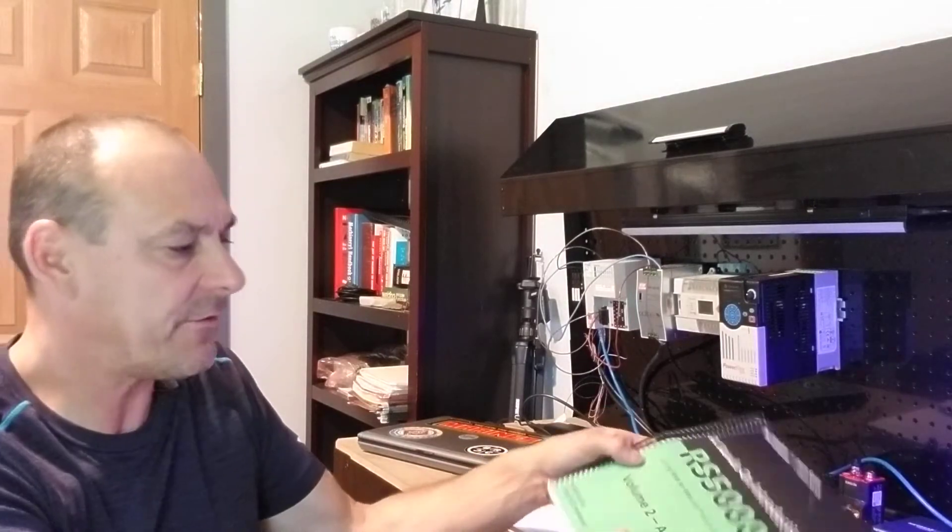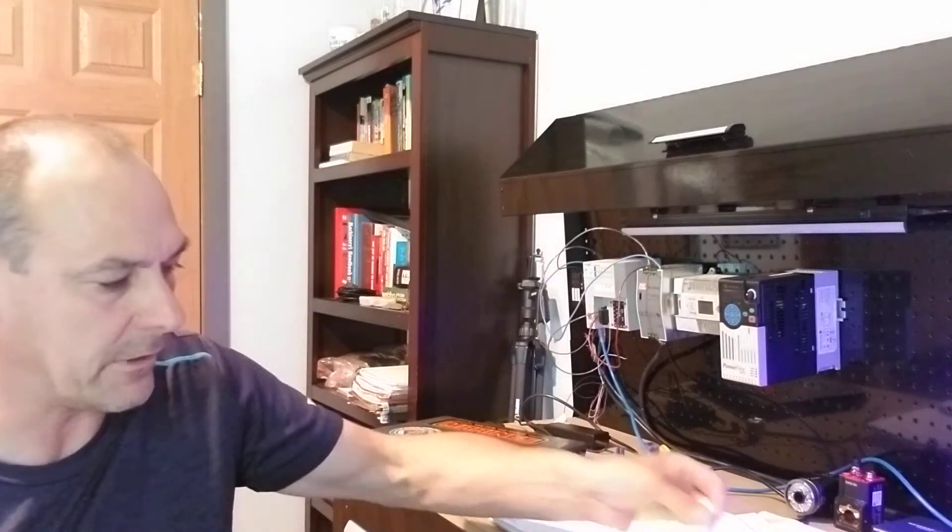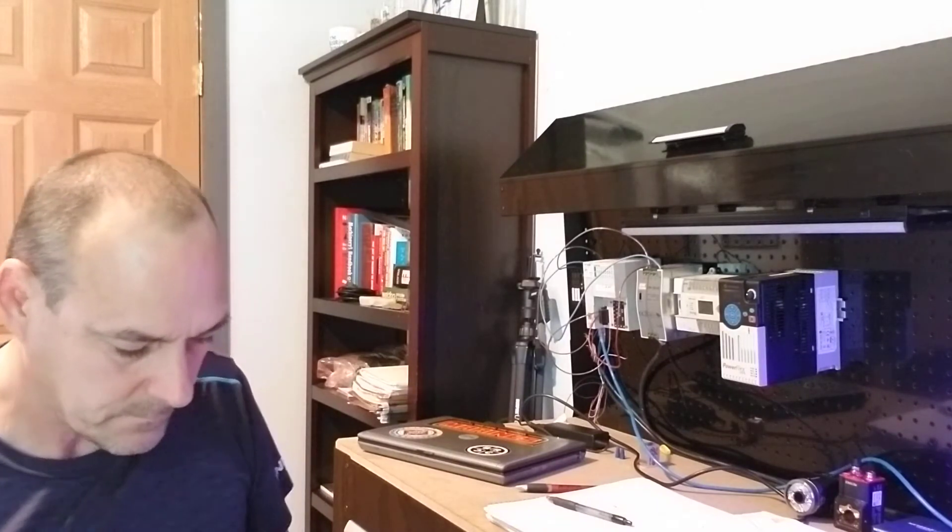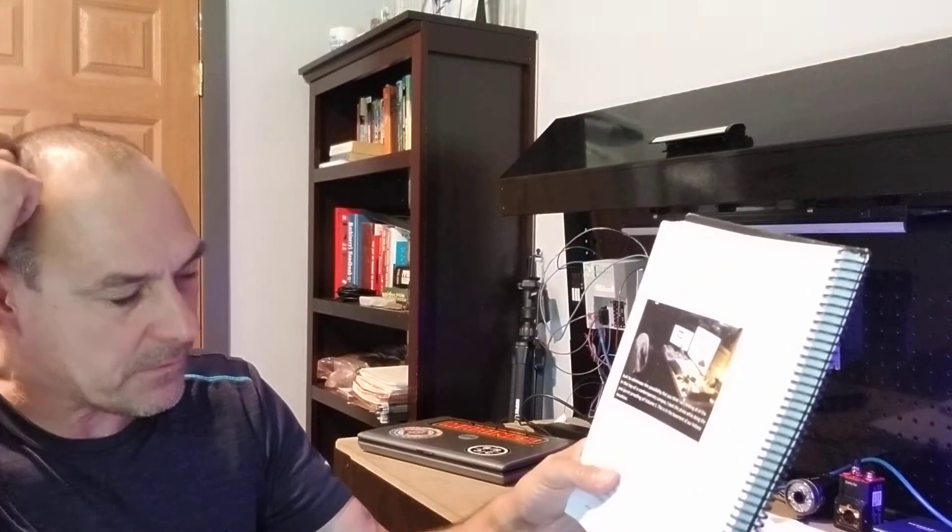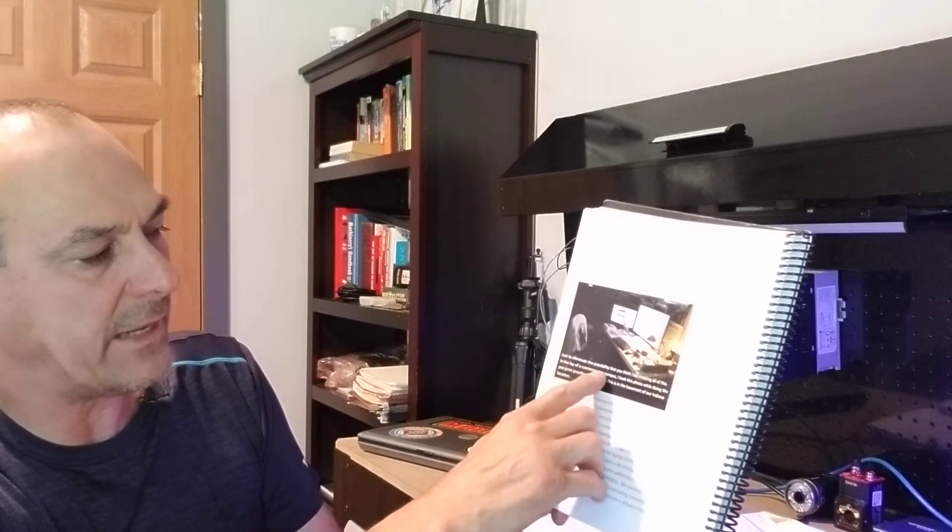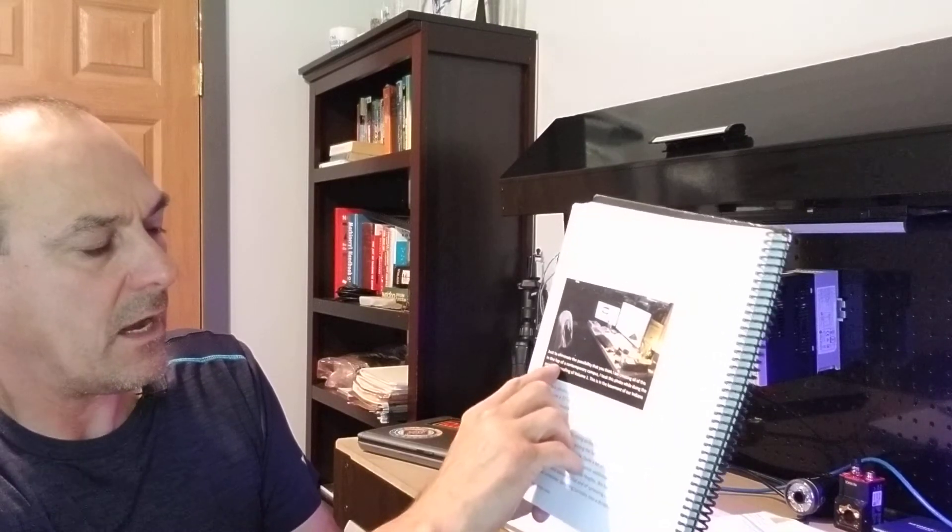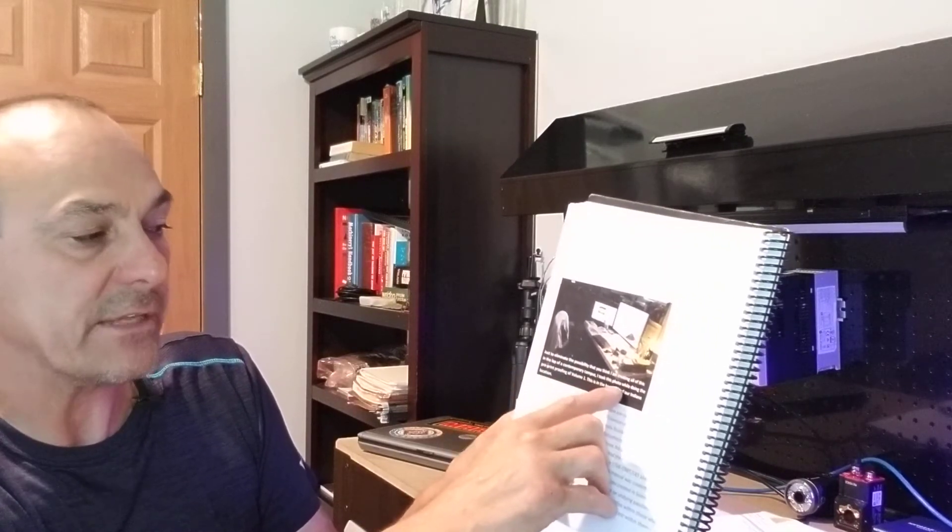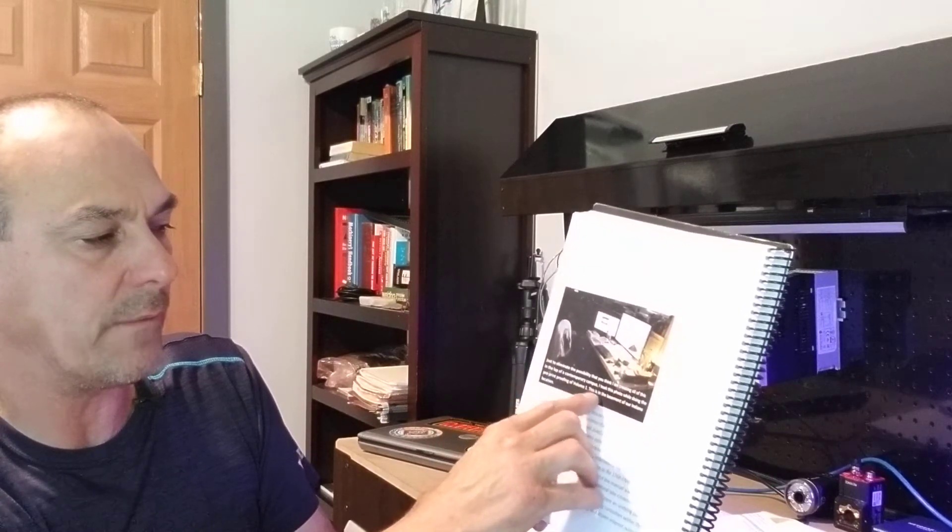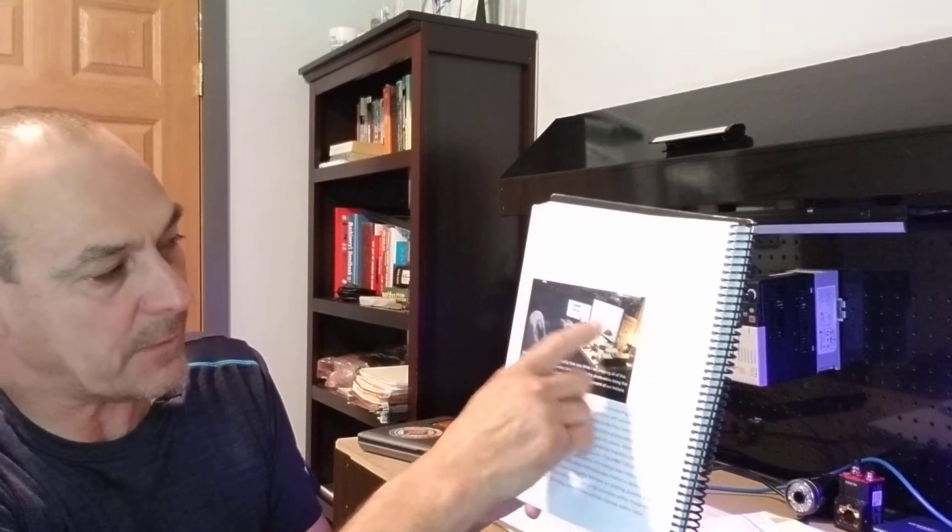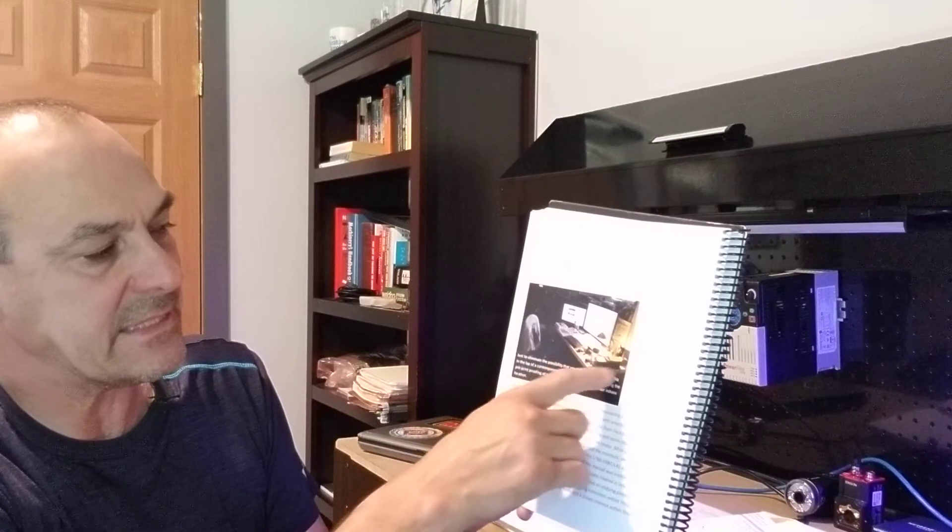I got this training manual from the PLC Professor, which by the way, great material, really good material. In here what I liked is that he had a personal note. He basically has a picture. It says, just to eliminate the possibility that you think I'm creating all this in the lap of a contemporary campus, I took this photo while doing the preprint proofing. This is the basement of our Indiana location. What he has is he's got a couple of screens and he has his processor right on the desk. That's it. He's got his keyboard right here.